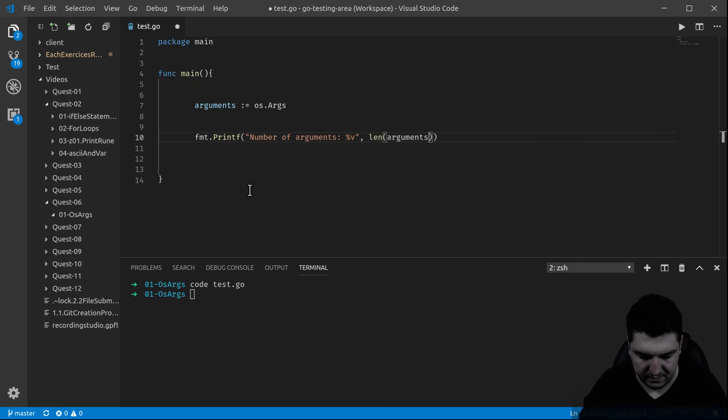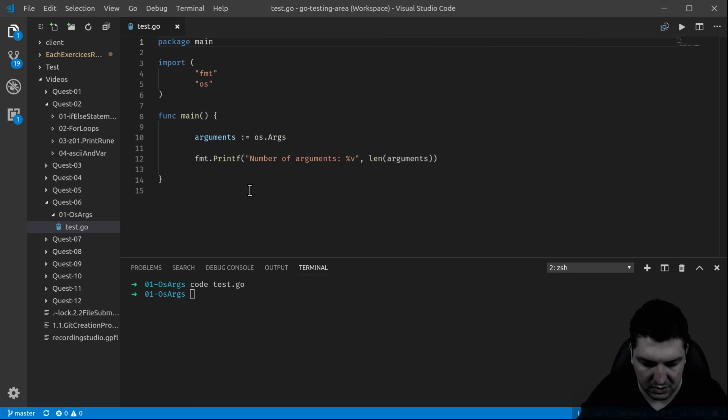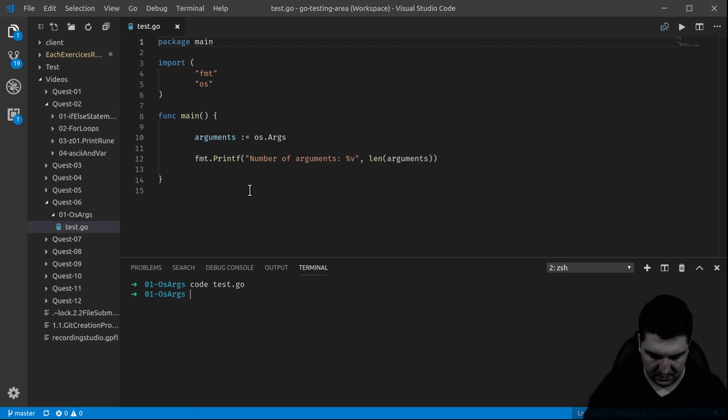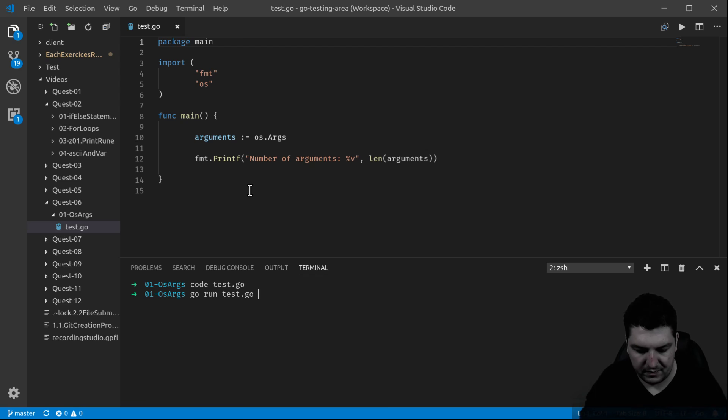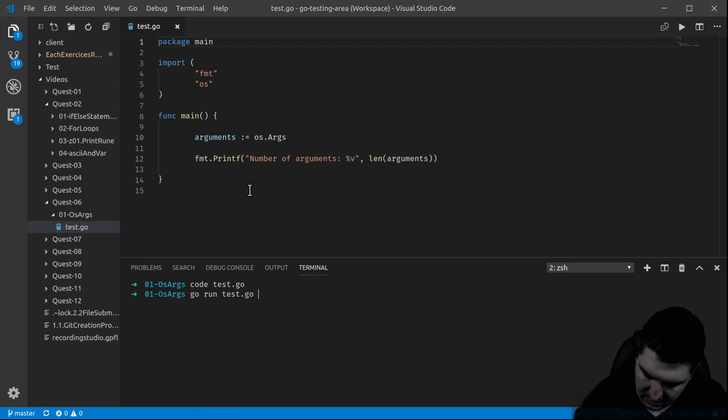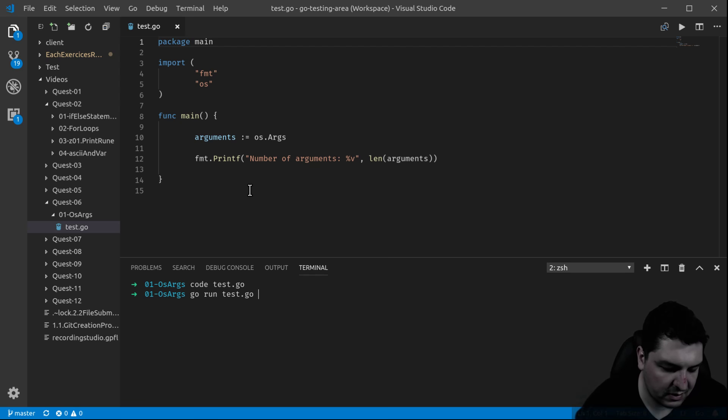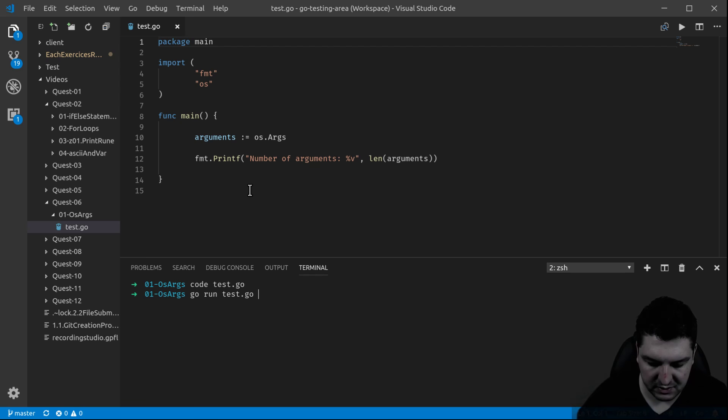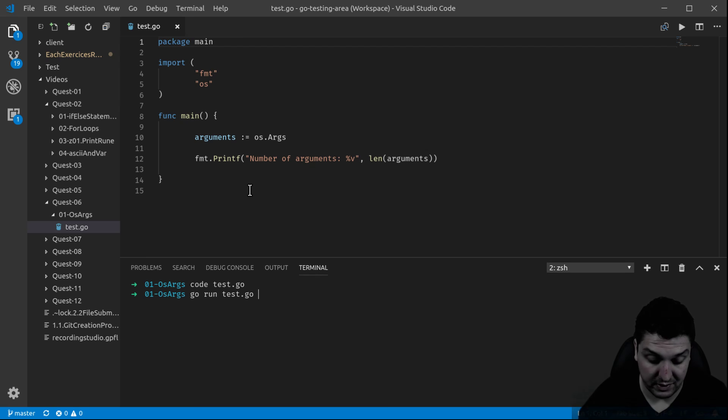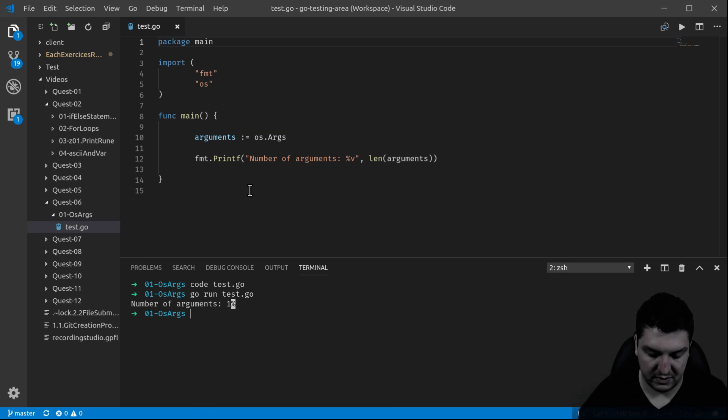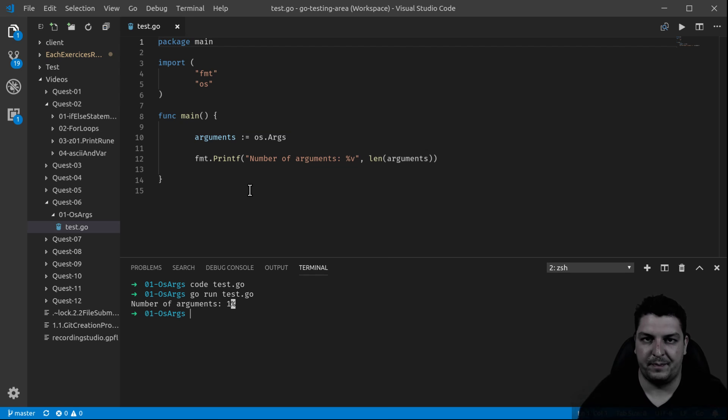There we go, this works. So now let's test it: go run test.go. What happens if we don't put any arguments? You might believe that zero will appear, but one appears. Why is that? It is because the name of the program itself is actually contained in those arguments, so you always have to keep that into account.